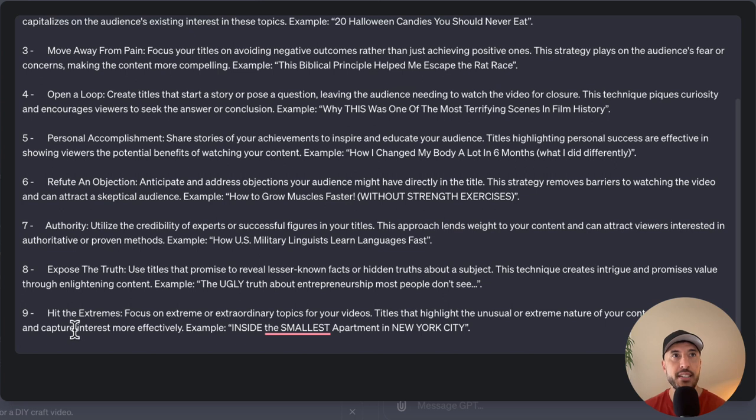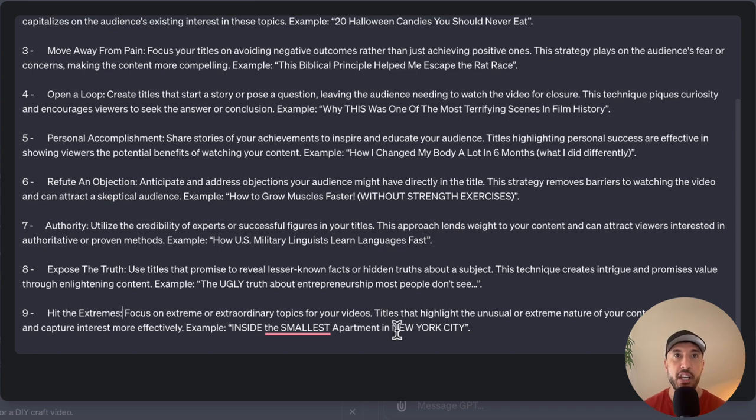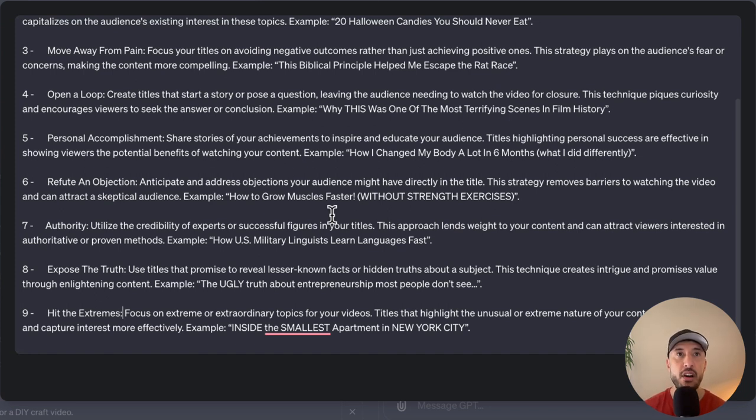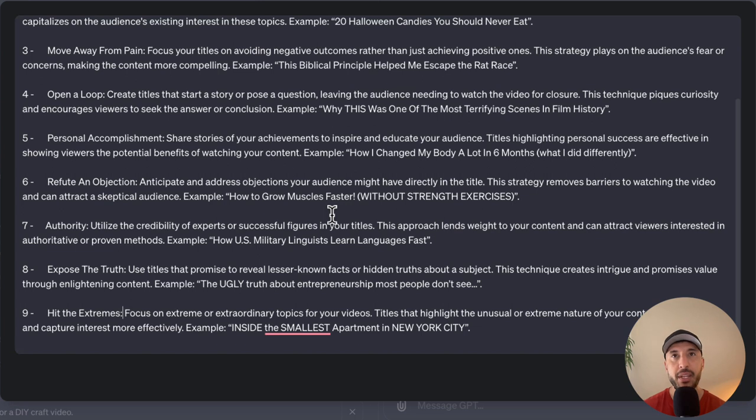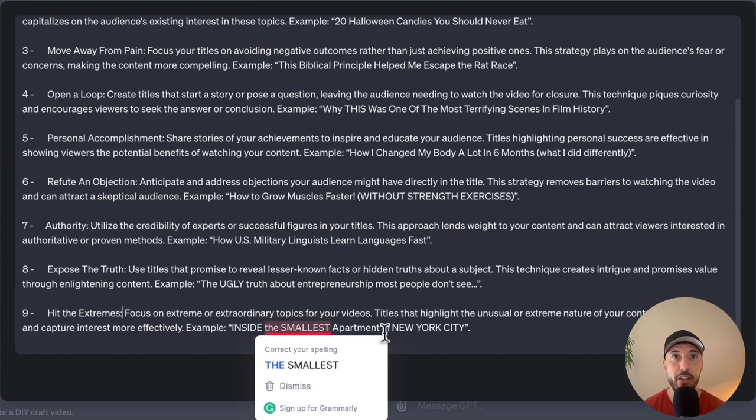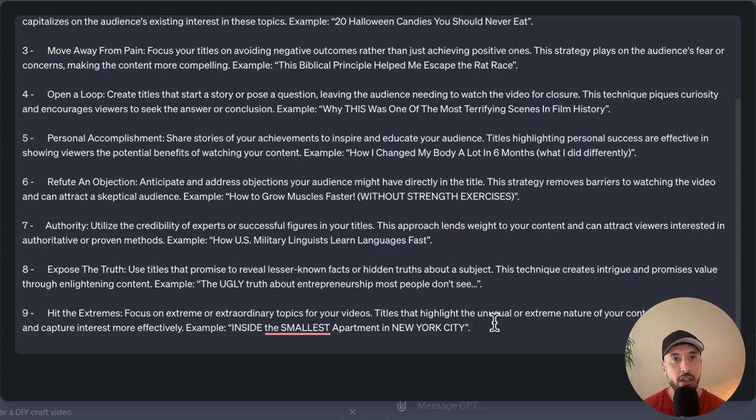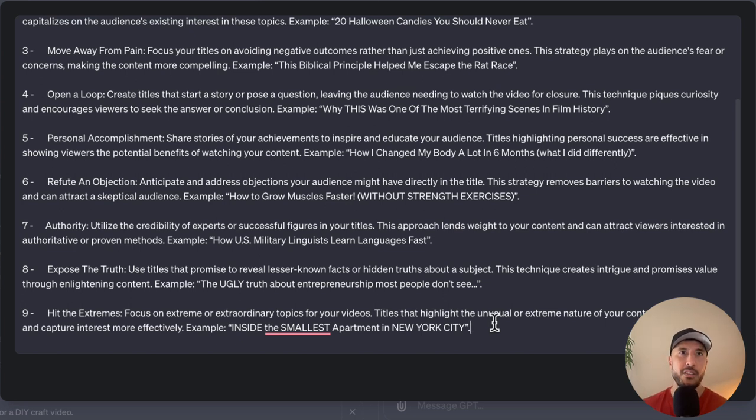Number nine is going to be hit the extremes. This is also very powerful because it focuses on the extreme topic of a particular video. The point of this instruction is to focus on the extreme or extraordinary topics of the video itself. So if there's something unusual or extreme about the nature of the content itself, you want to put that on a title. For example, we gave an example inside the smallest apartment in New York City. Now, that's a very extreme statement to make. And if a user is scrolling through and they look at that title, they're like, oh, wow, I'm very curious about what the smallest apartment in New York City looks like.